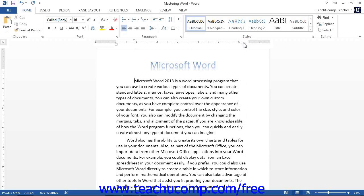Next is the First Line Indent, which you probably think of when you think of paragraph indentation. This marker will set the indentation of the first line of the paragraph. When you press the Tab key on your keyboard, the first line of the paragraph will move out to your First Line Indent Marker's location on the horizontal ruler.